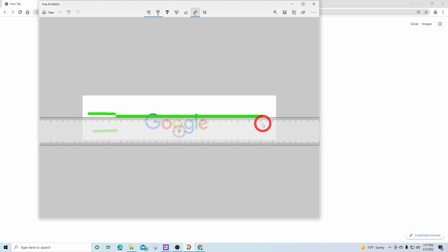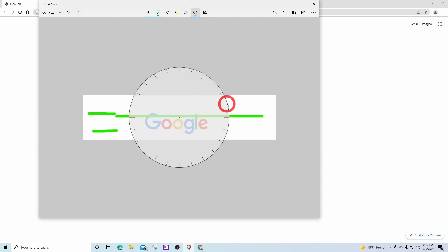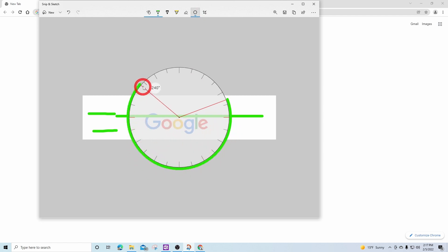The ruler option will allow me to draw a straight line using the highlighted pen option. Or I can use a protractor and draw curved lines or a whole circle.